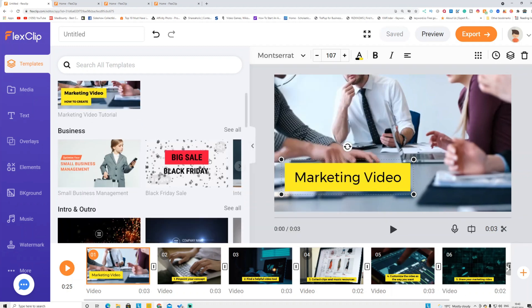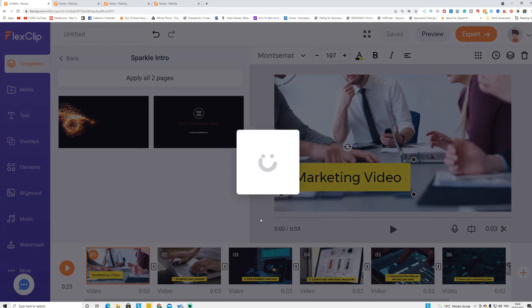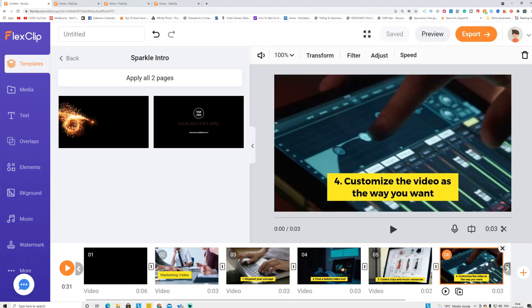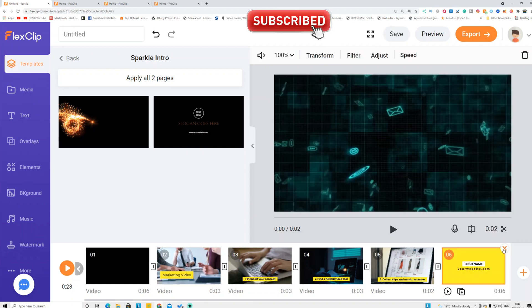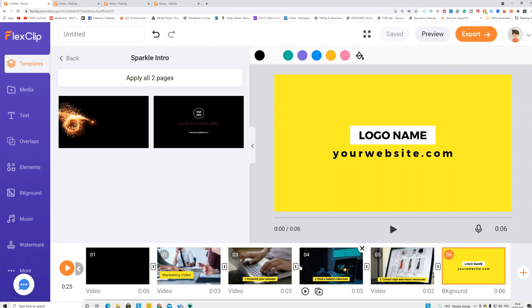At the top you can see different templates including intros. Click Intro and it will automatically add it to the timeline — just drag it to where you want. If you don't want a template scene, click it and delete it, or click the cross sign to remove it. They also have transitions between scenes to make your video smoother.